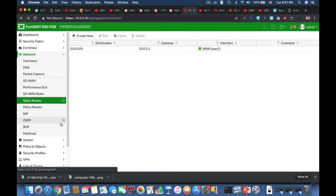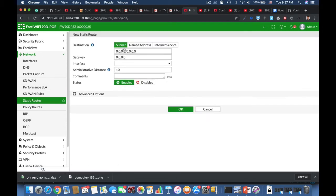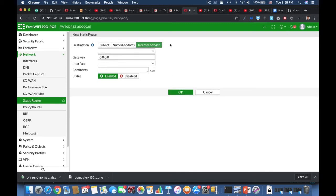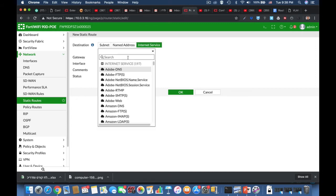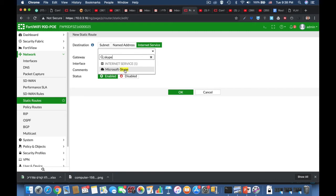Now let's look at other scenarios where we can use a static route. Let's assume that we have two WAN interfaces. One is connected to a very good ISP with low latency and high bandwidth, and the other is connected to a medium ISP with regular performance that the office uses. You can use static routes to differentiate between different internet services — for example, for Skype you will need the best ISP router that has the lowest latency.